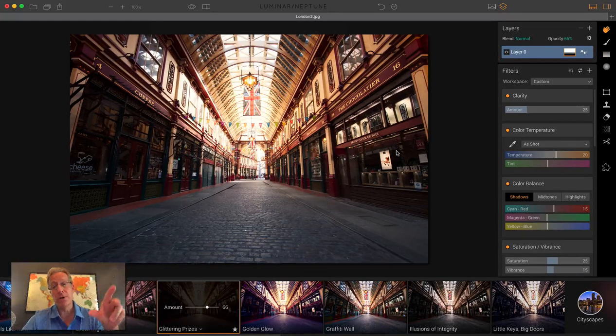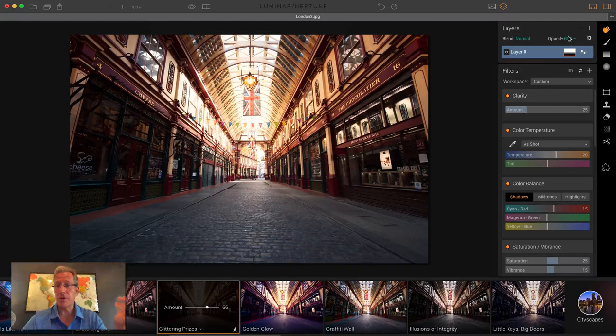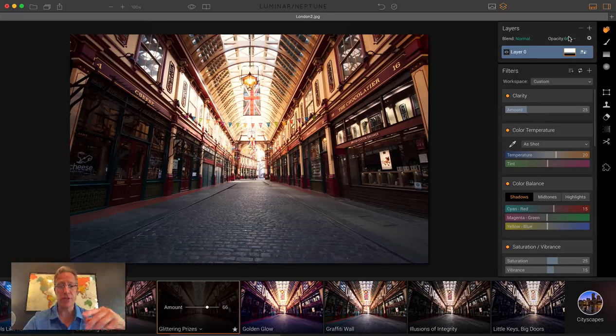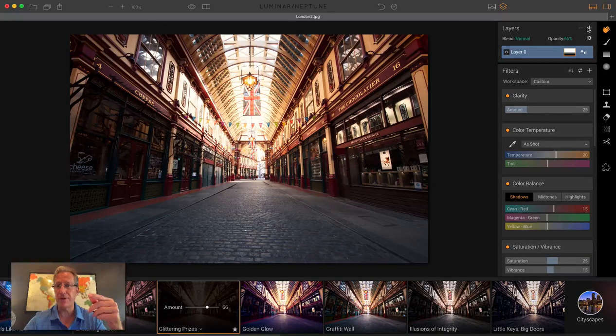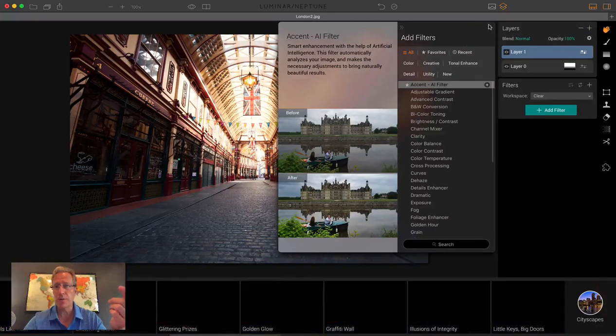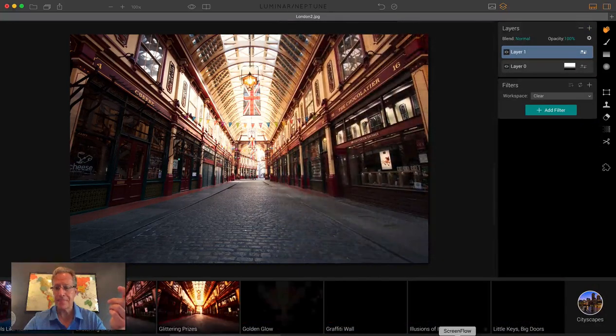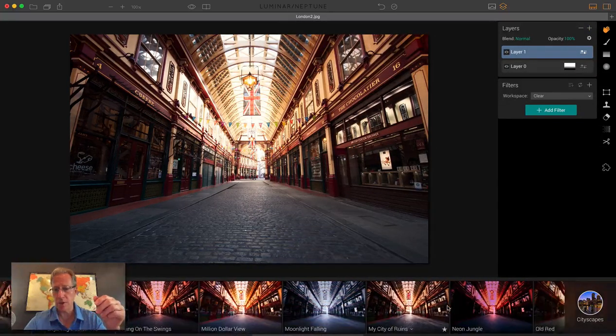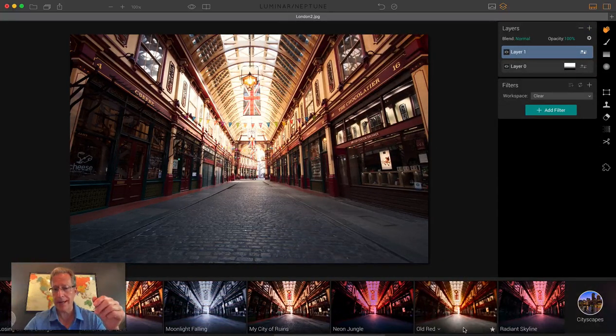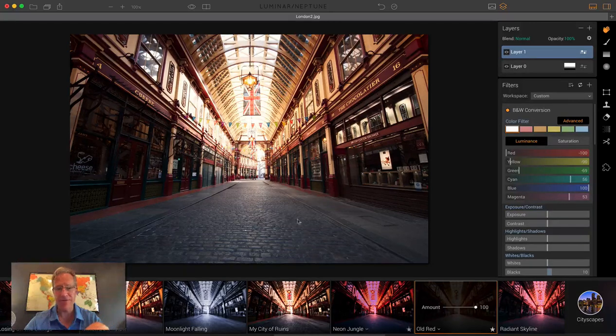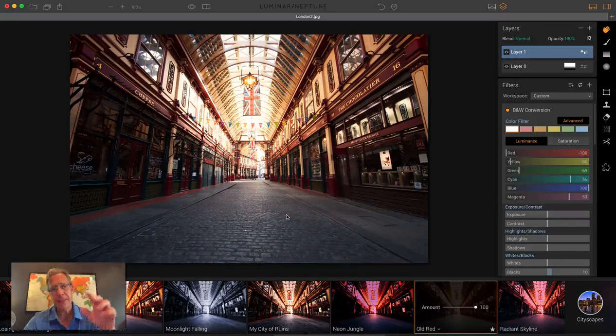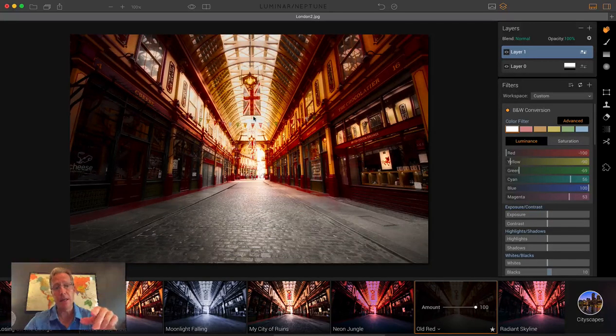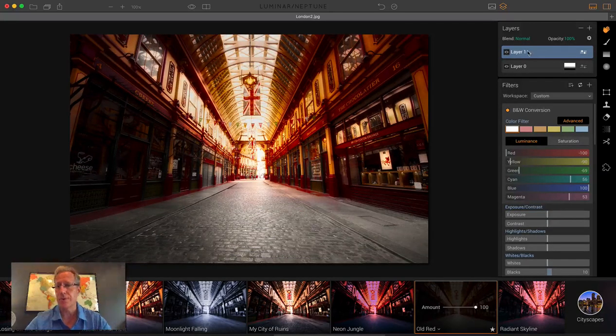I like something else on the bottom. Let's say I want to use a different preset on the bottom of the photo. Add a new adjustment layer. I've got this one called Old Red. I kind of like how the bottom is faded out. It sort of mirrors the light that comes through the ceiling.